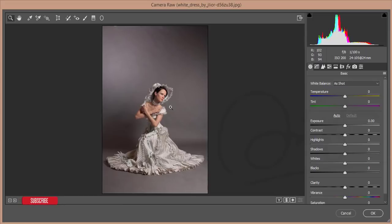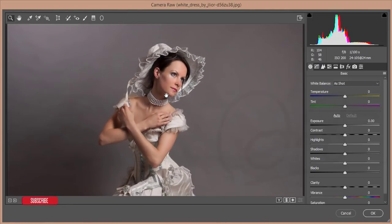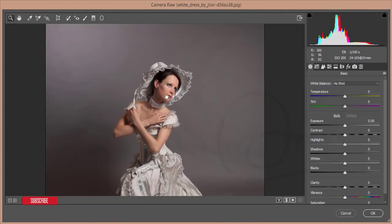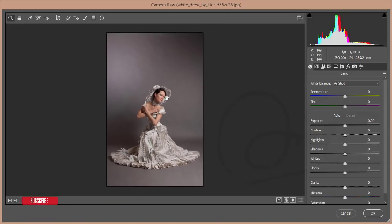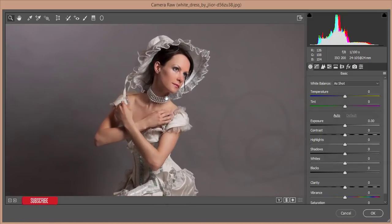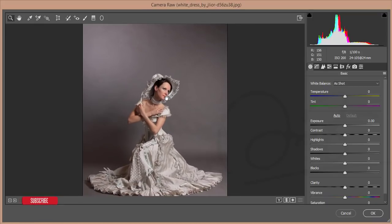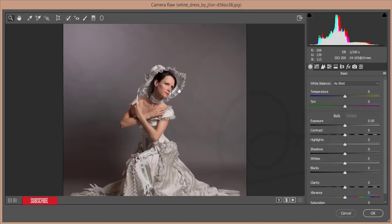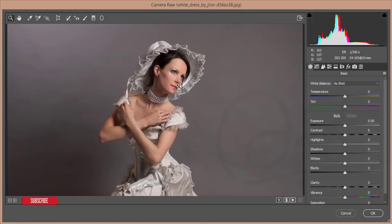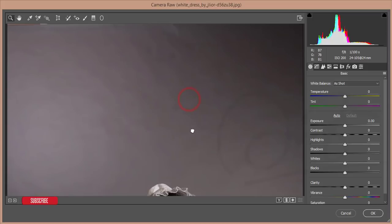I want to tell you one thing — you don't need any extra things to edit this. I am using Photoshop Creative Cloud 2017. If you are not using this version, please do update, otherwise you won't get the Camera Raw Filter by default. First, analyze the backdrop.